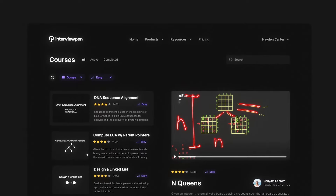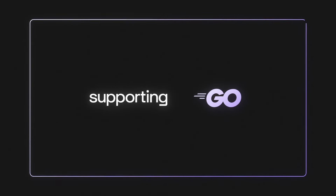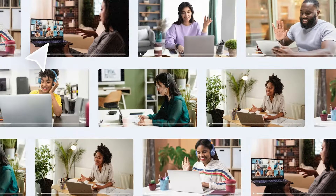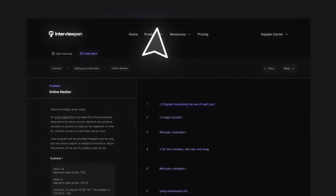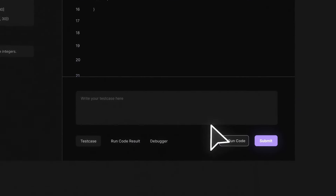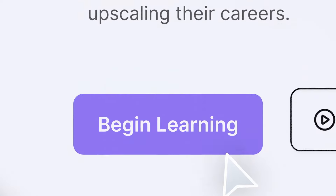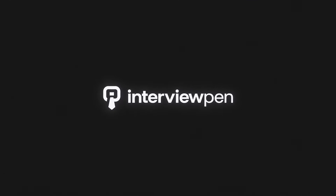If you enjoyed this video, you can find more content like this on interviewpen.com. We have tons of in-depth system design, data structures, and algorithms content for any skill level, along with a full coding environment and an AI teaching assistant. You can also join our Discord where we're always available to answer questions. If you or a friend wants to master the fundamentals of software engineering, check us out at interviewpen.com.